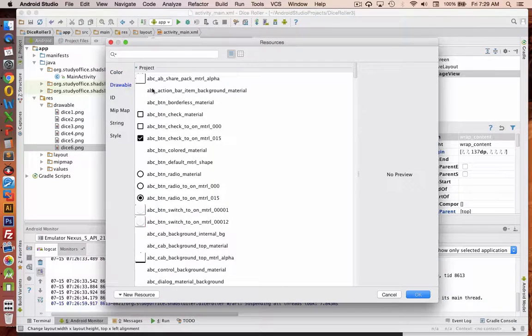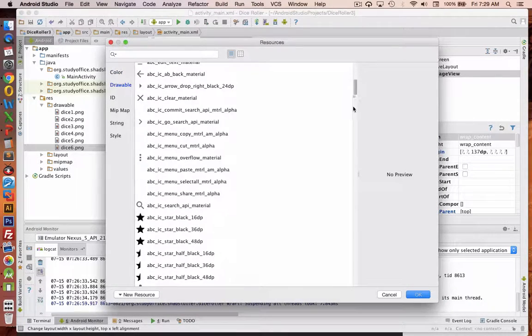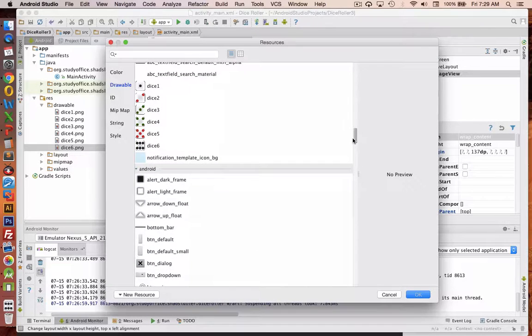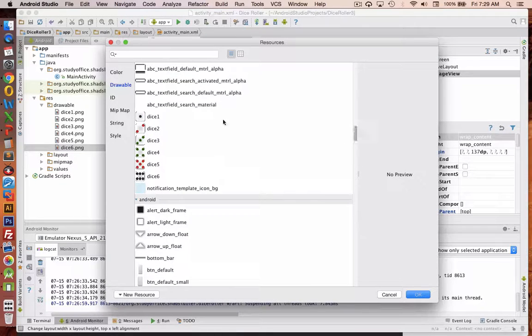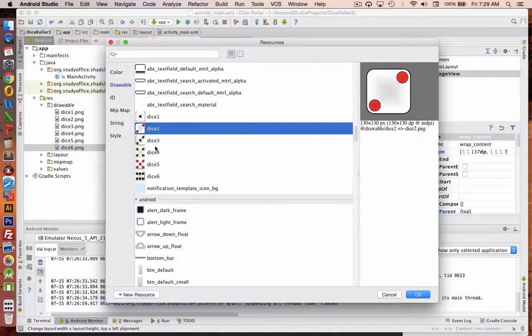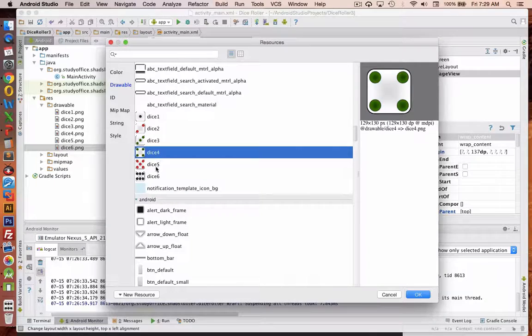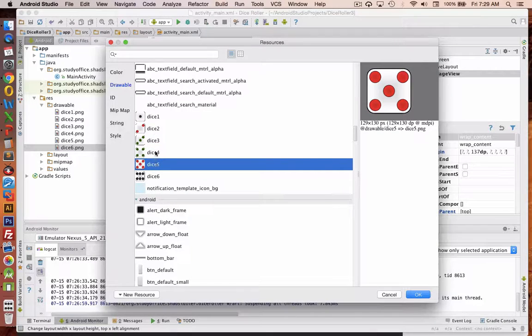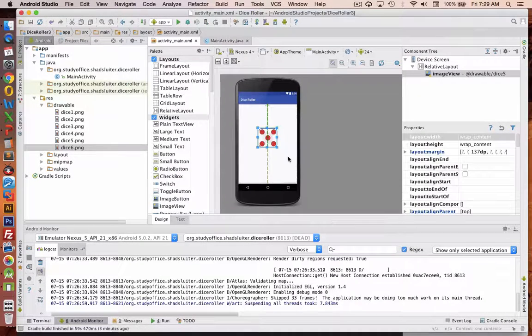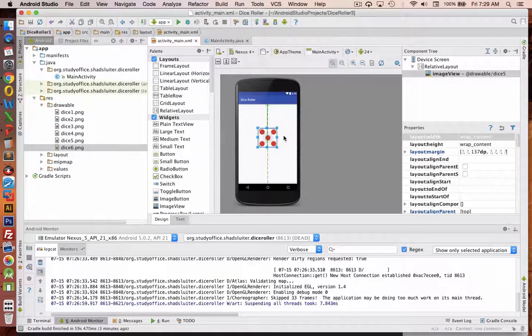So let's go into our drawable folder and you'll see that there is a long list of icons and things we can choose from. And you can find the dice inside the drawable folder. So let's pick one of these. I'm going to pick number five and we see the dice on the screen.